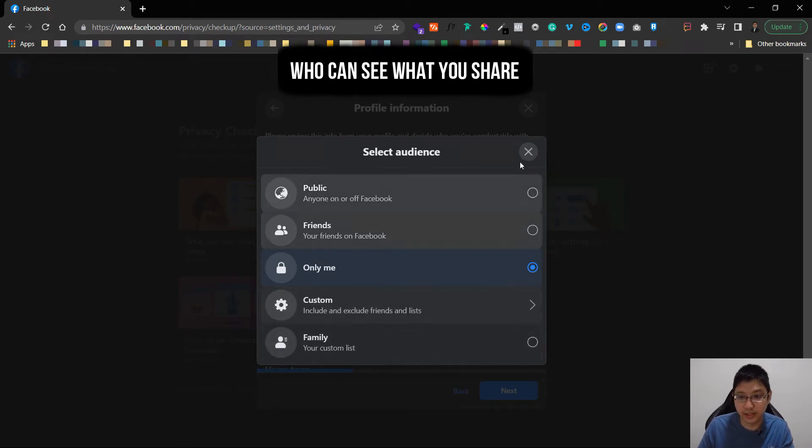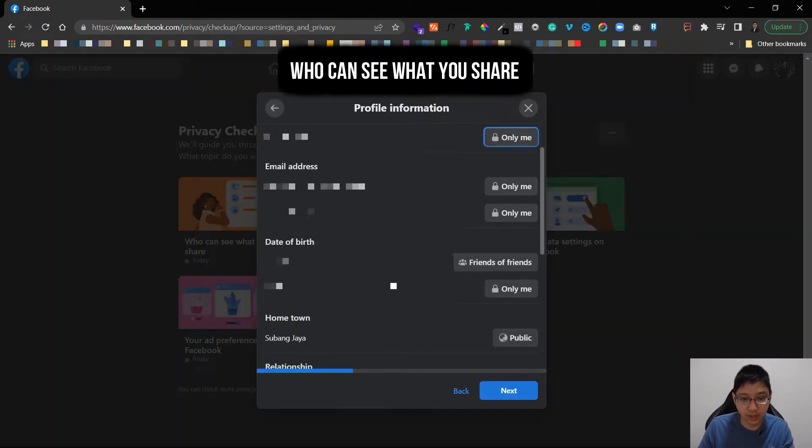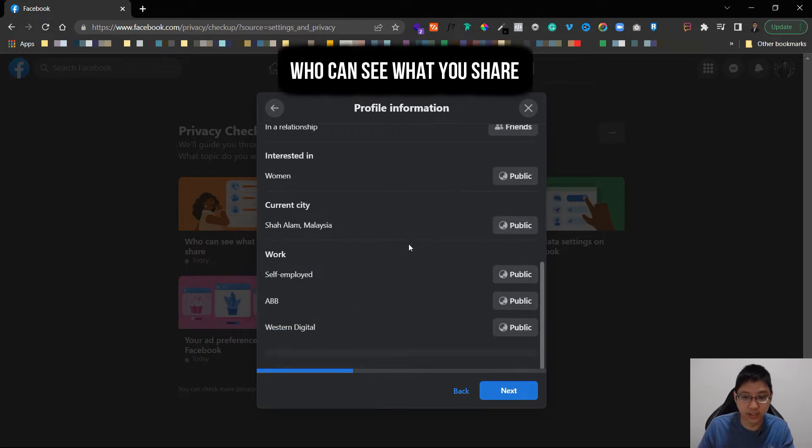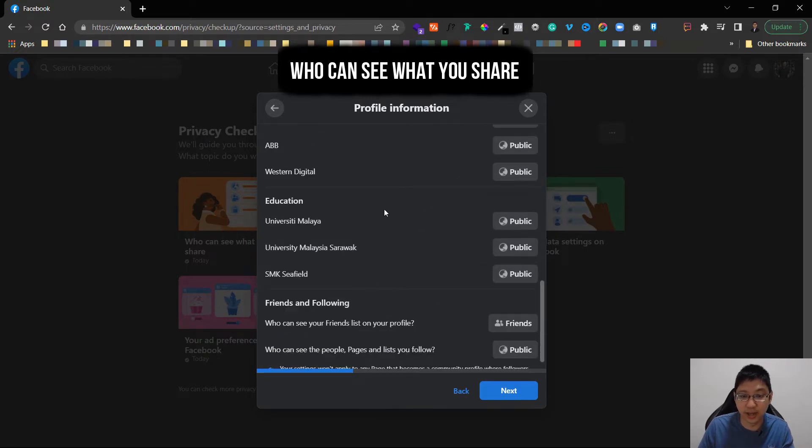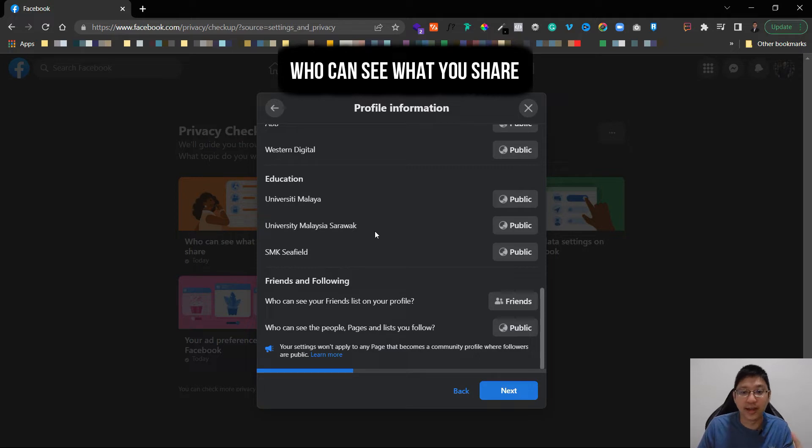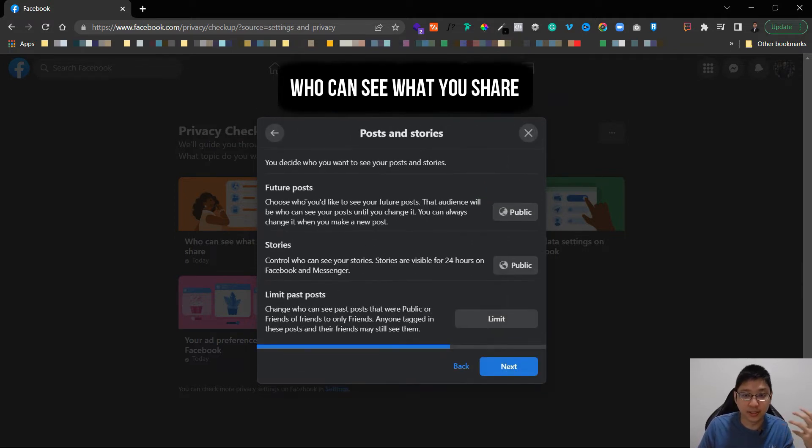You can see here the phone number, you can set only me, public, friends, custom, family, custom list. And also there's email address, date of birth, hometown, relationship, interested in, education, everything is here. You can choose whether it's shown to public or not. Then you can click next.